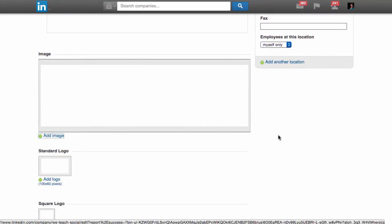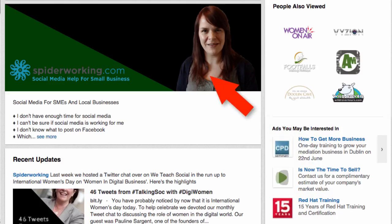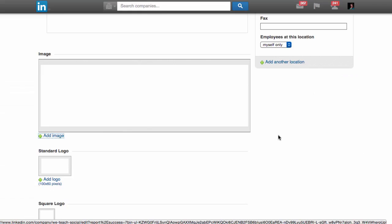Now you can add some imagery to make your page stand out a little bit. First, your header image, which is similar to the header image you may use on your LinkedIn profile page or on Facebook.